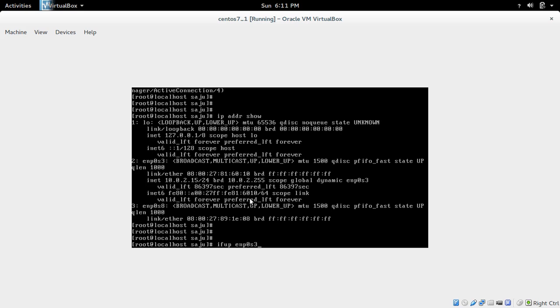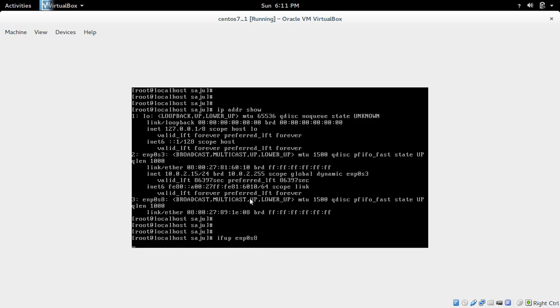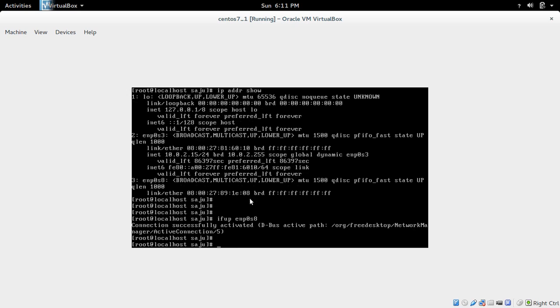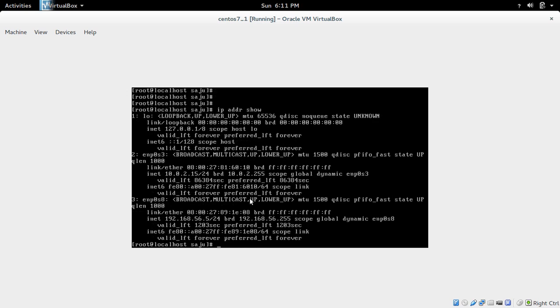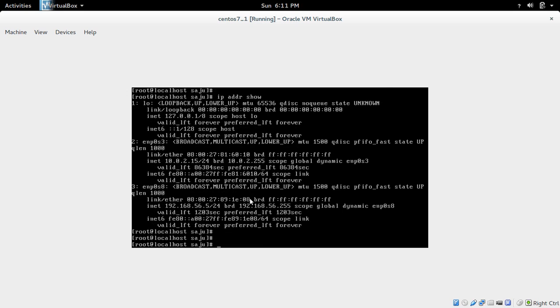So same way make S8 up. Now check IP addr show. You can see in S8 192.168.56.5. Now these two interfaces got the IP address.